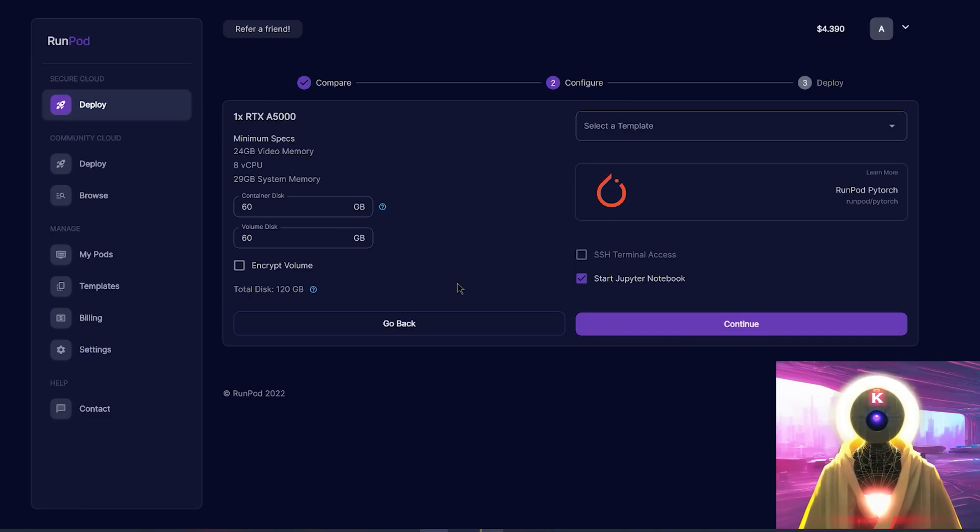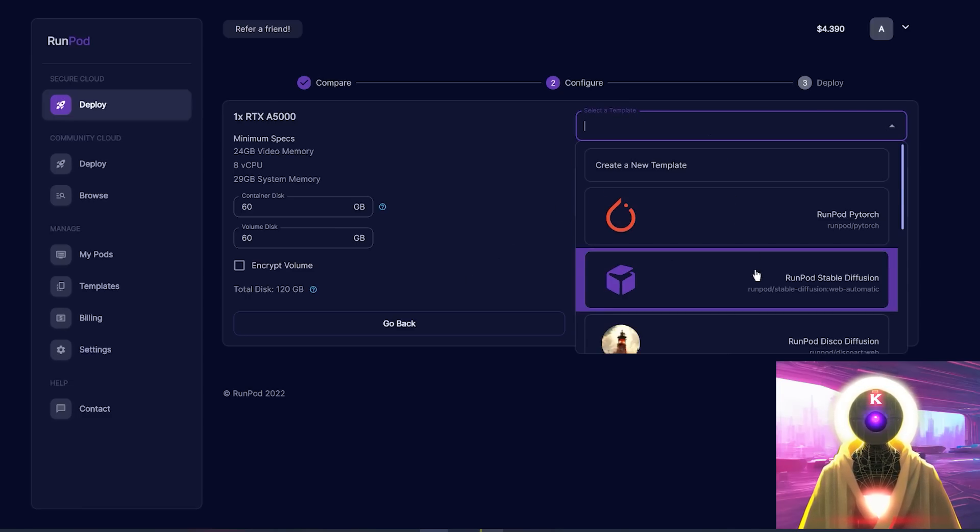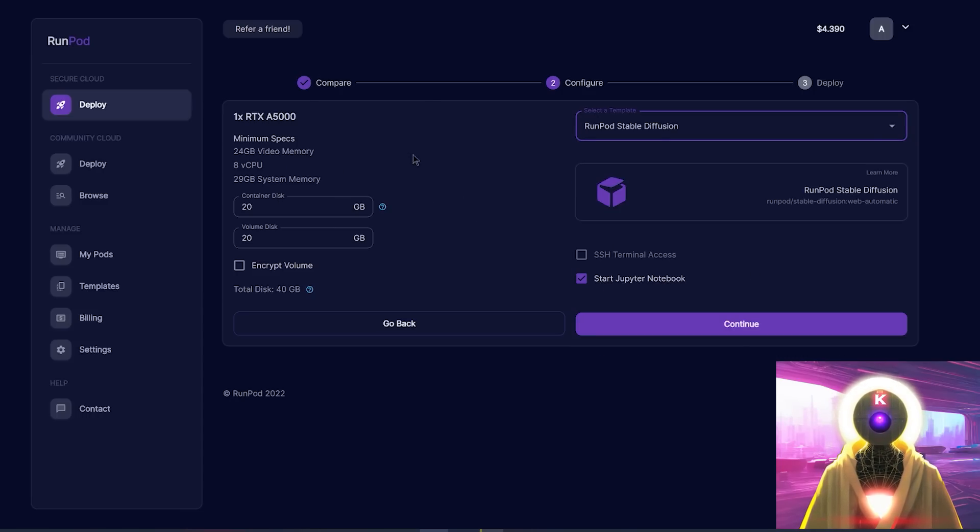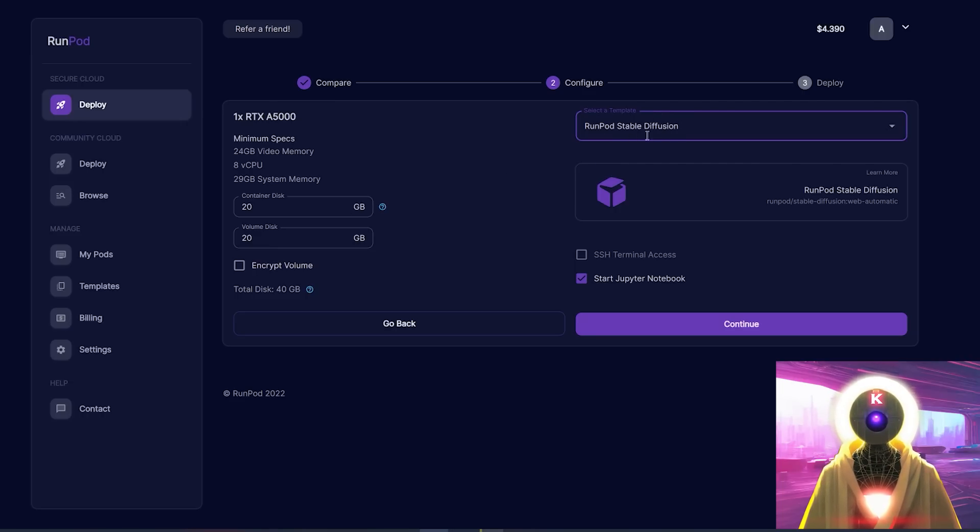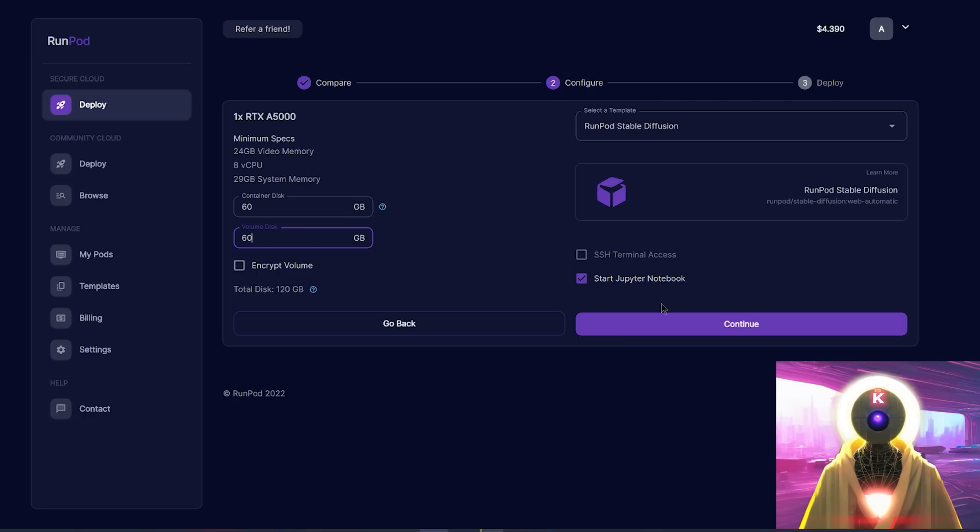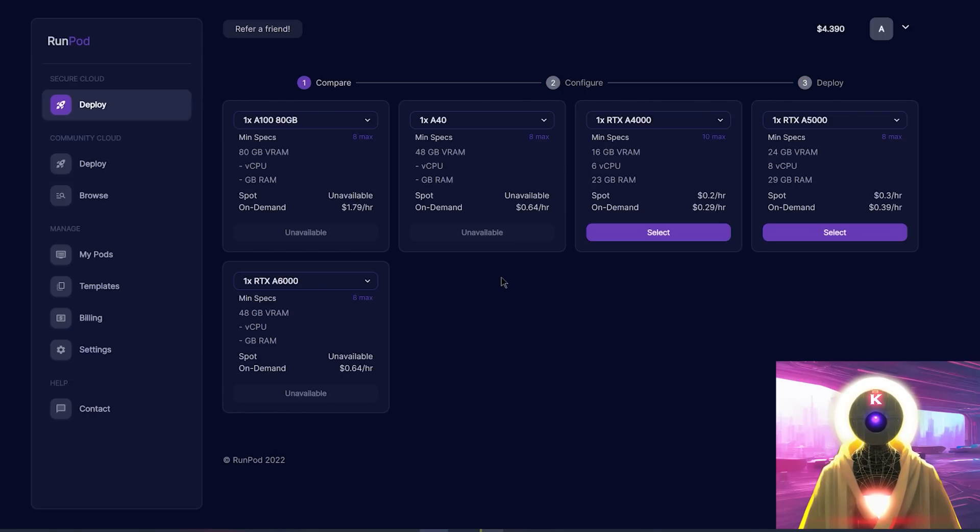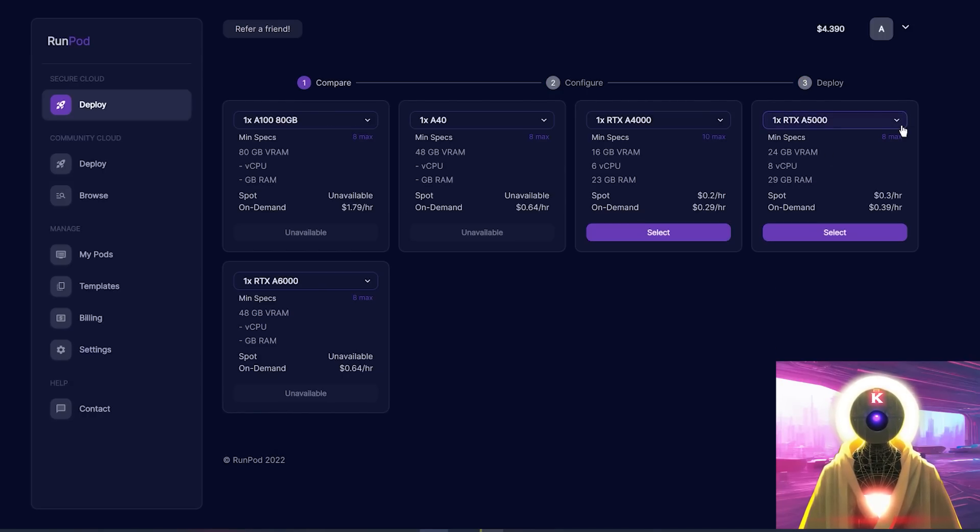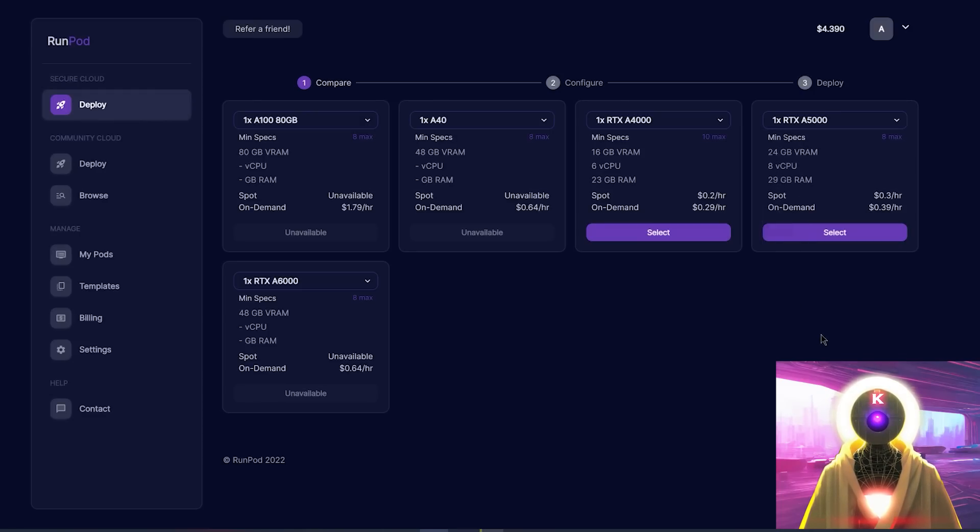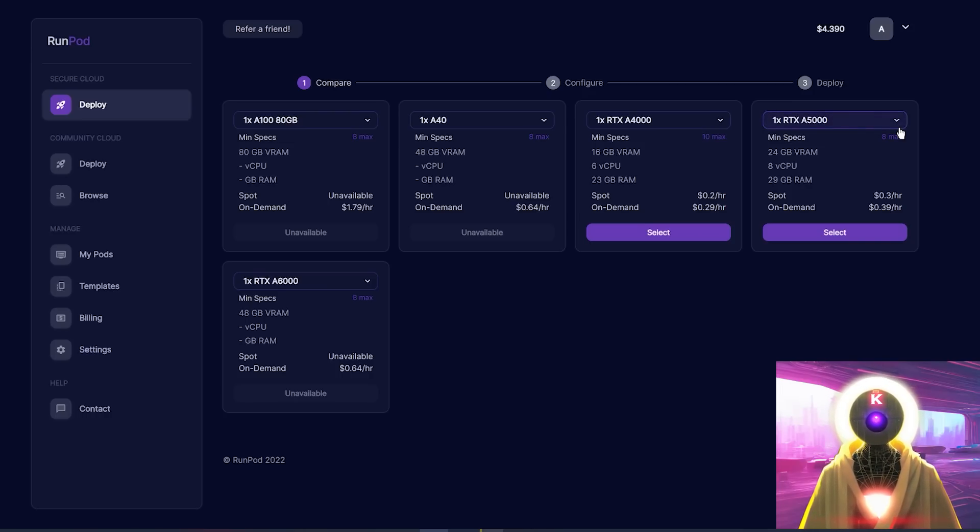So I highly recommend changing the container disk and volume disk to both 60 gigabytes. So your total disk volume will be 120 gigabytes. Also, be careful because something that I noticed is that when you select your template, for example, if you select the Runpod Stable Diffusion template, look what happens on the left right here when they select it, it reverts back to the 20-20. So this is also a mistake that I almost made. Be careful that when you choose a template, this somehow just reverts back to 20-20. So again, don't forget to change it back to 60-60 and then press on continue.